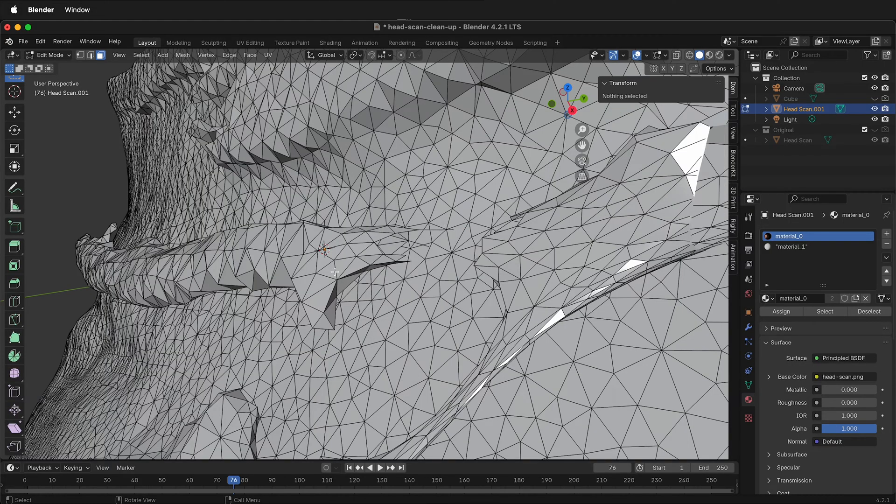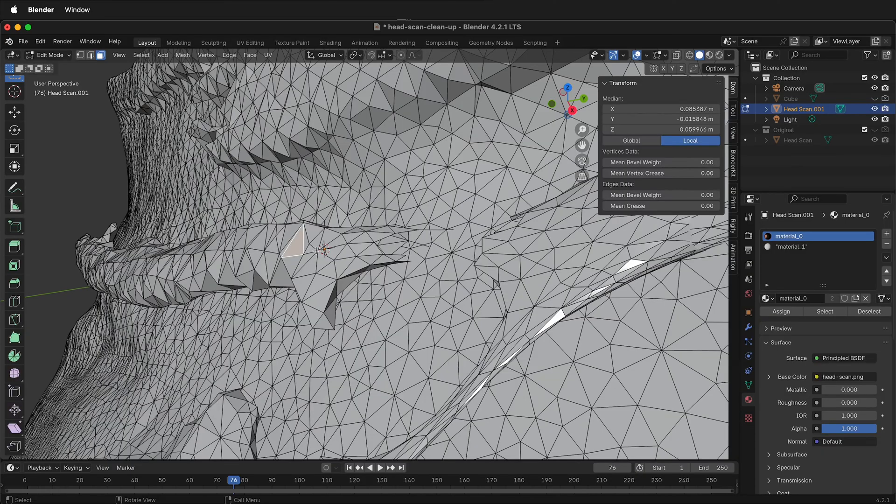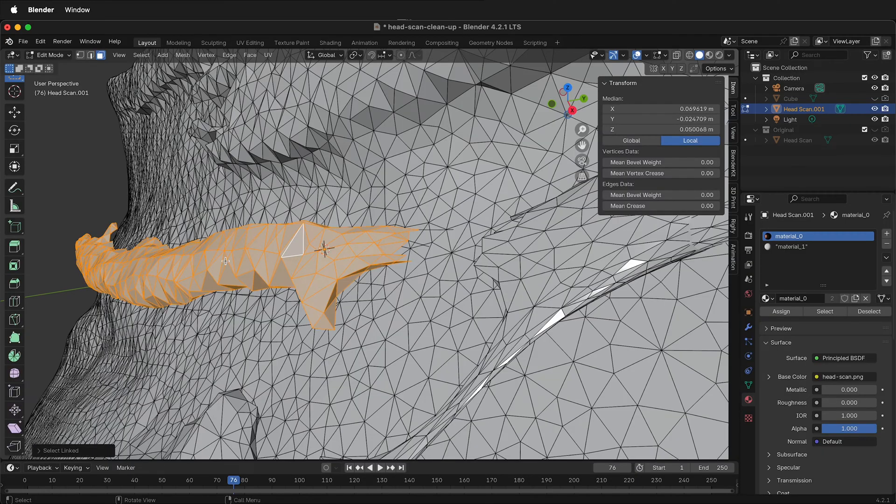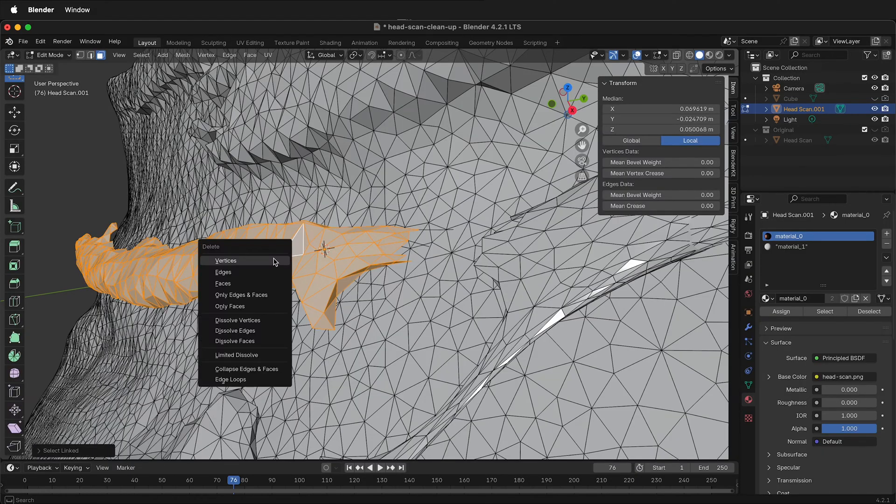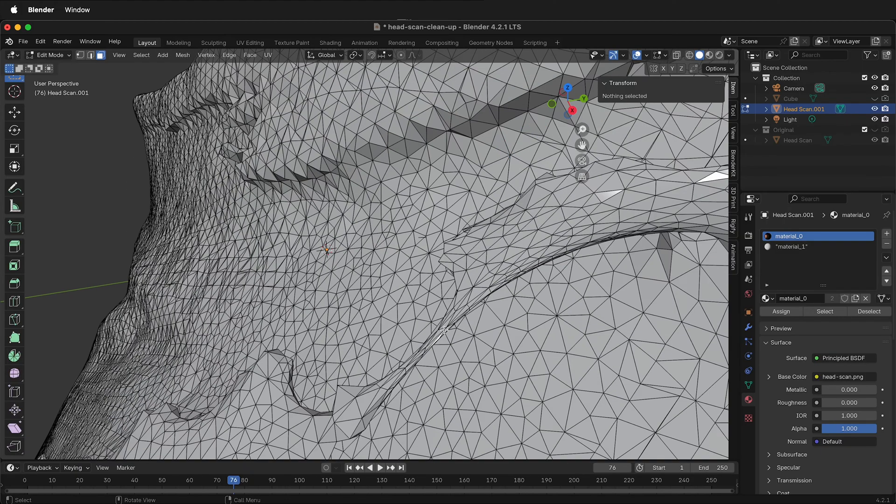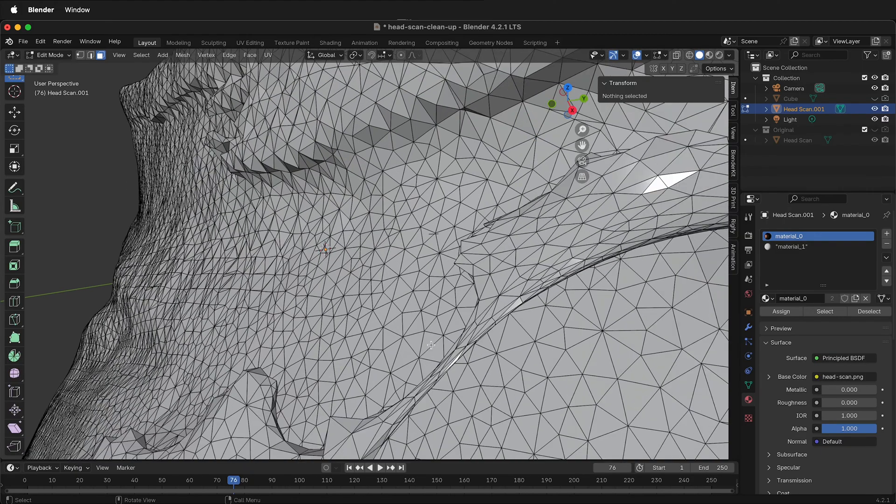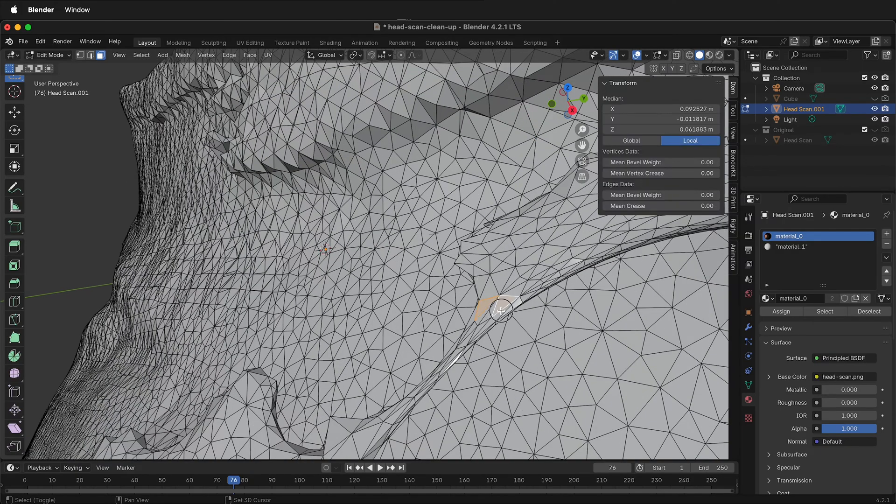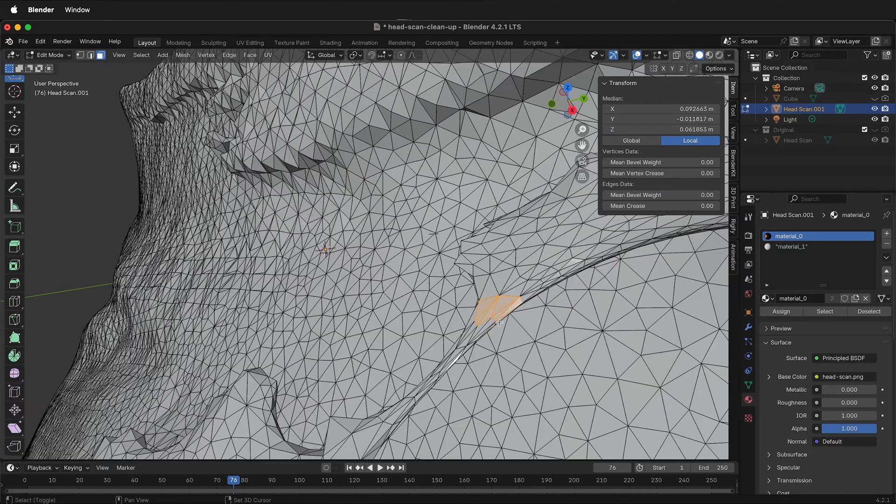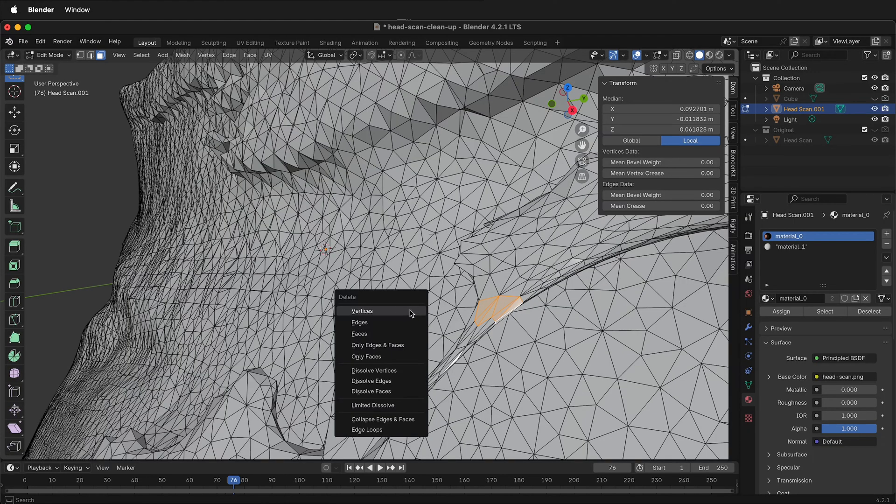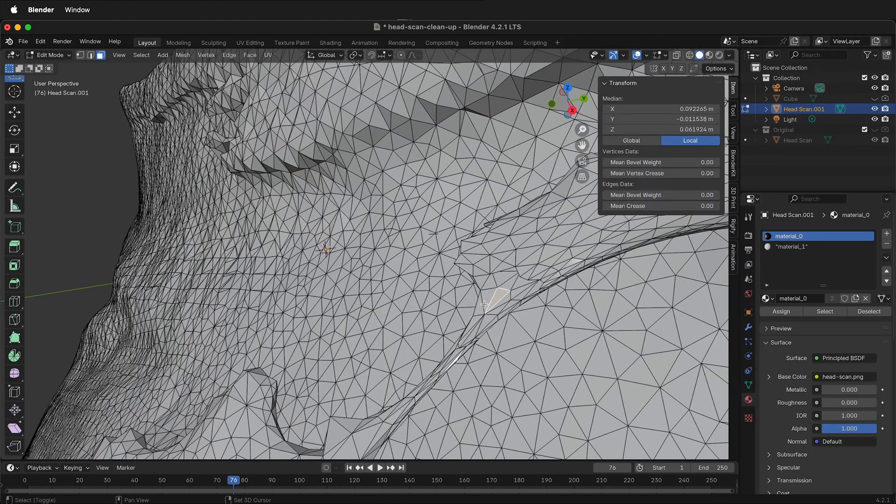Press X, delete vertices. Then I can click this one, press L. Now I know all of that is selected. Press X, vertices. Now I can do this one right here. And it doesn't matter where I cut it off. I can come up here and delete these faces. X, vertices. Delete the rest of these faces right here.